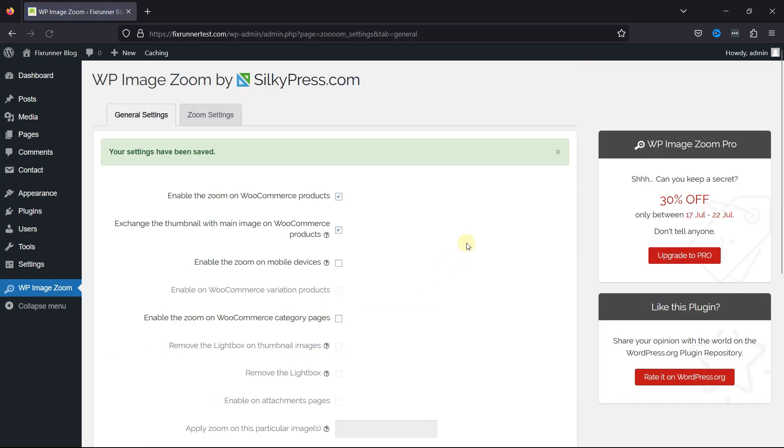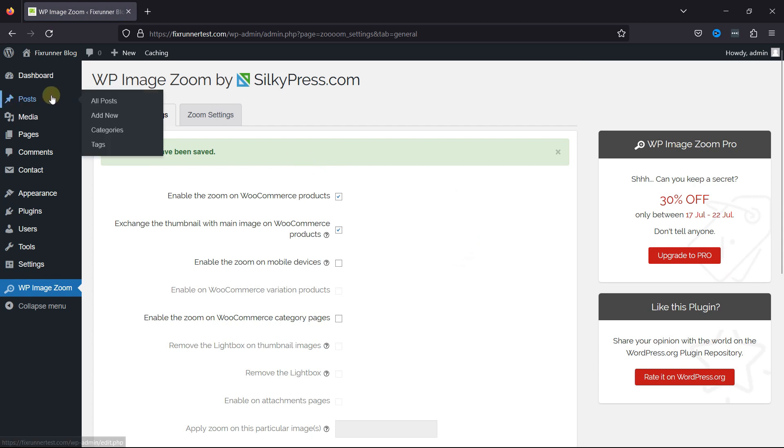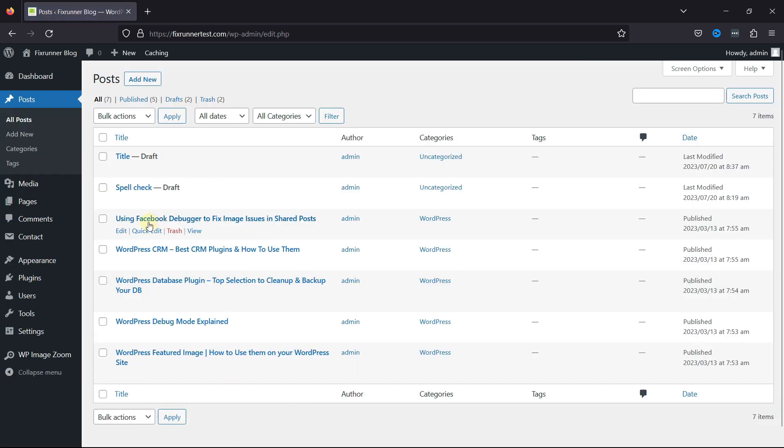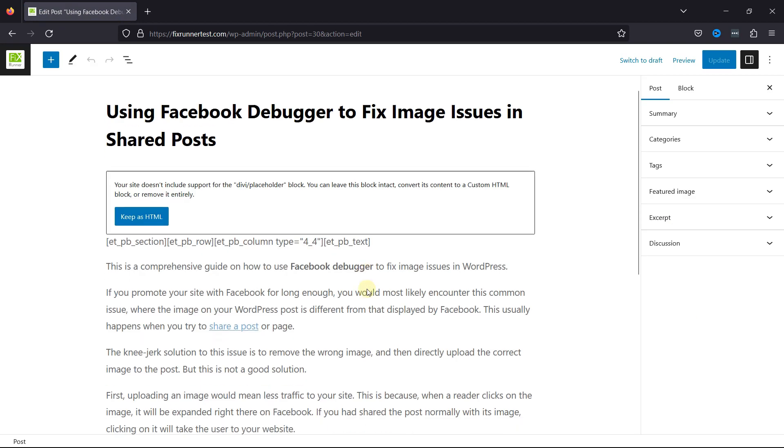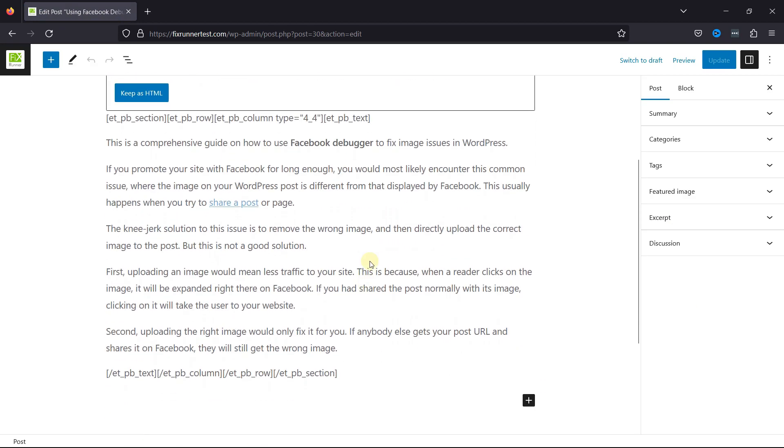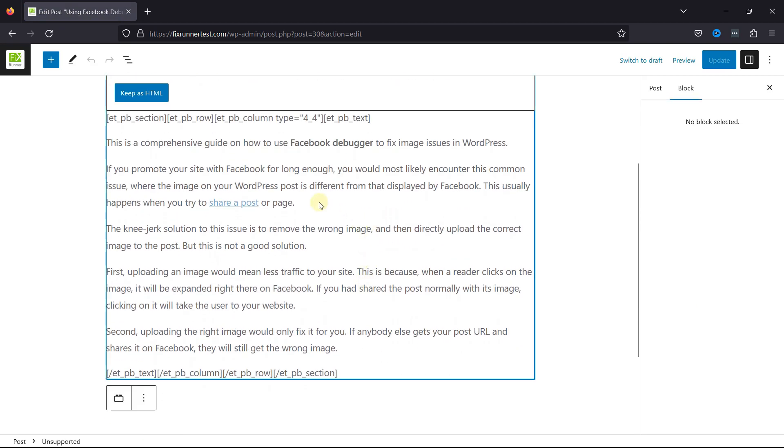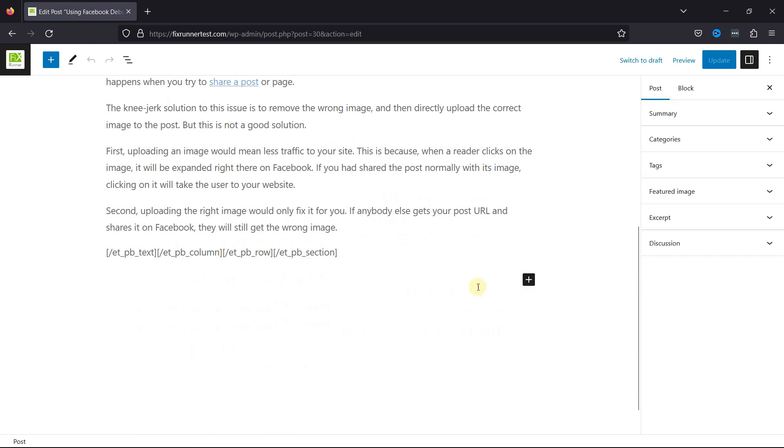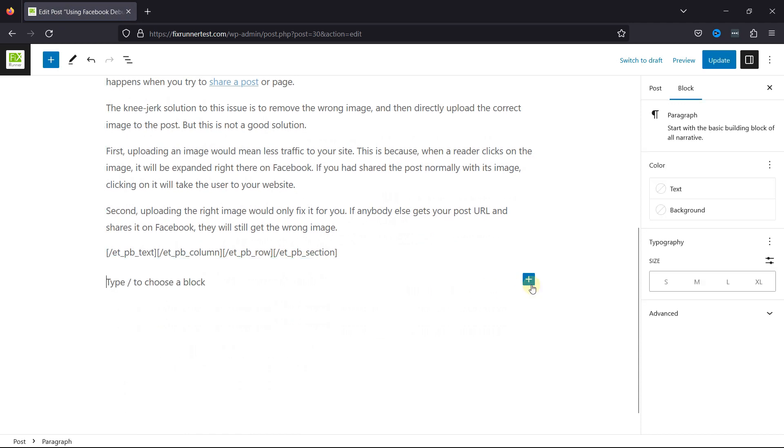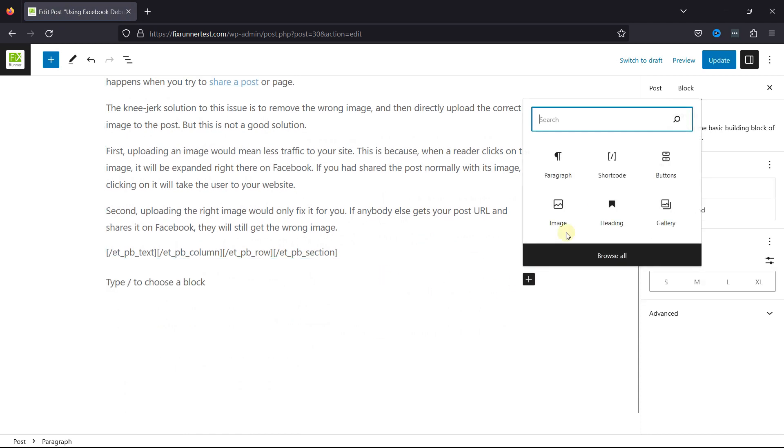Now, let's test the plugin. Move to Posts and hover over All Posts. I'll simply edit an existing post. Let's add an image to this post first to see the plugin in action. Let me add an image here.